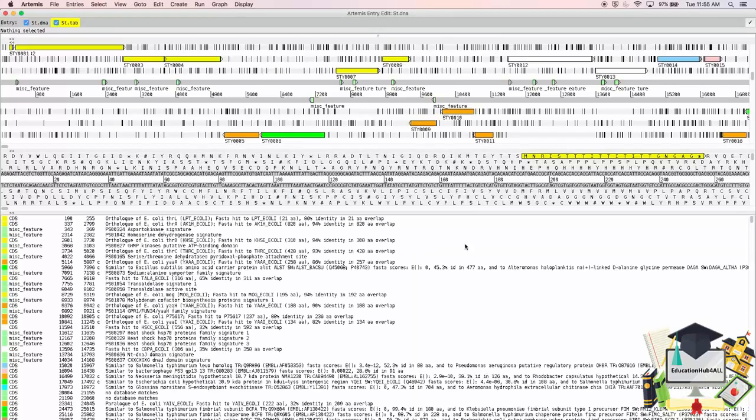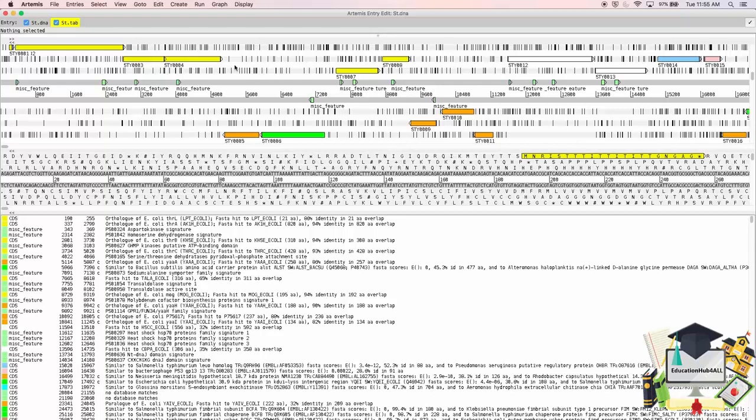You'll notice there are a lot more details now in all three windows on Artemis. This includes gene models in various colours, and miscellaneous features.